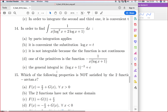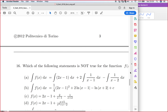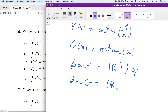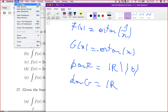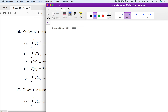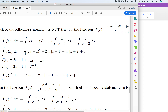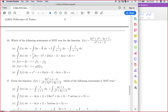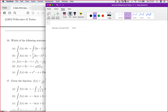That completes MCQ 15. We now move to question 16, which is about the integration of rational functions — also called rational integrals.